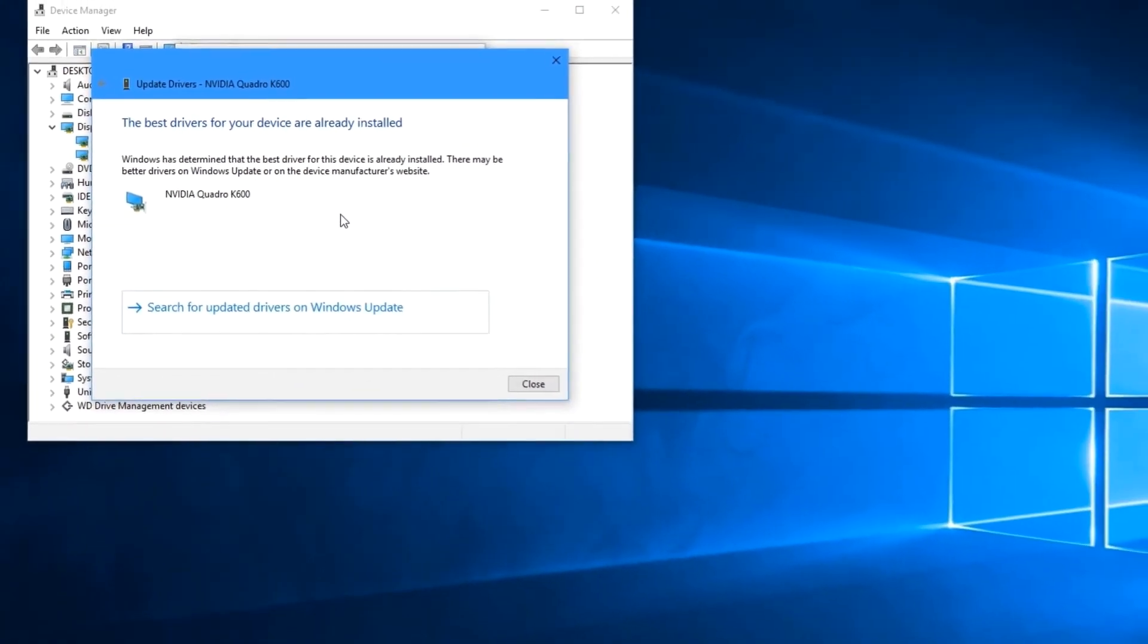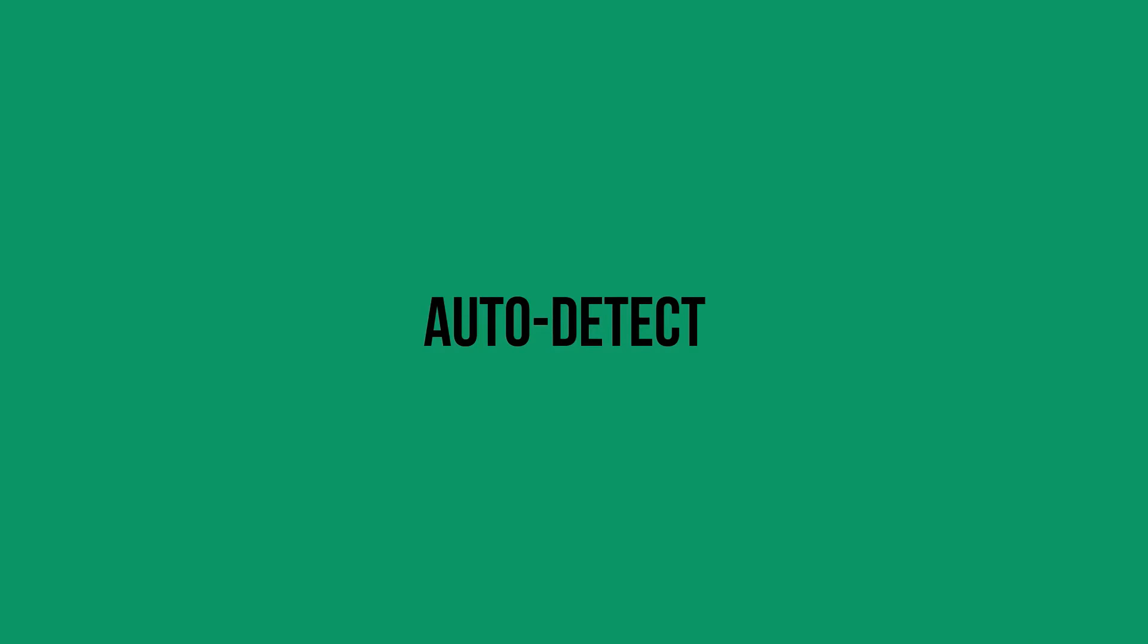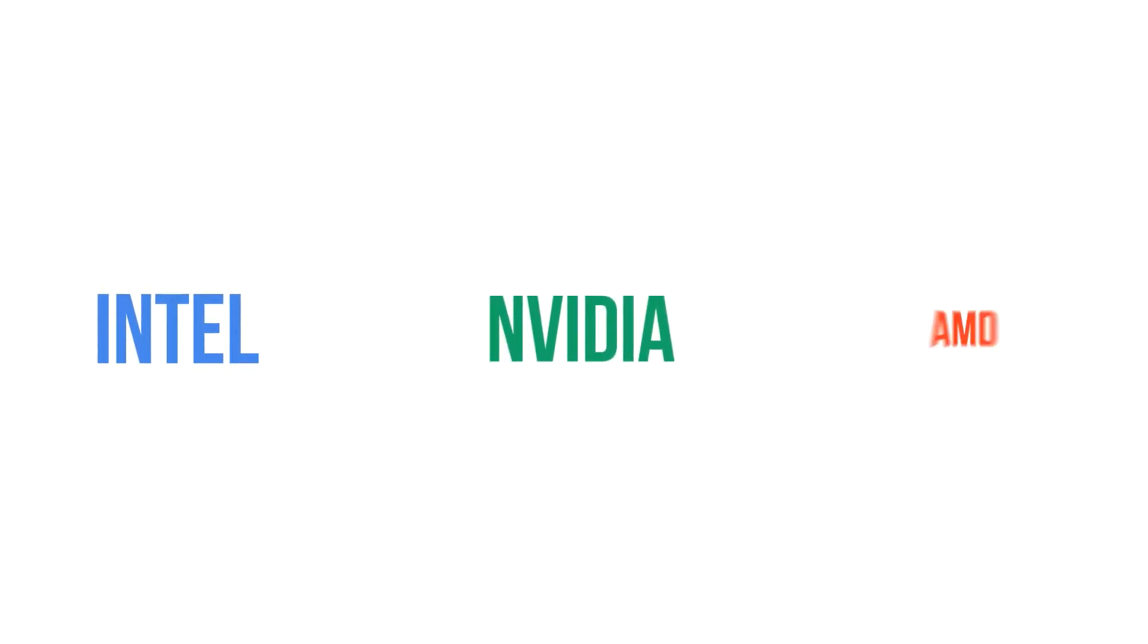And that next step is auto detect. It makes sense. Why not let the company that makes your graphics card check to see if you have the latest drivers or not? And happily, the major manufacturers do this quite well. Intel for its integrated graphics cards and Nvidia and AMD for their discrete graphics cards.